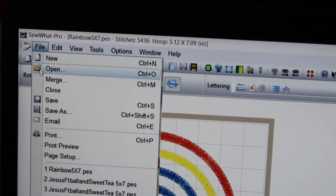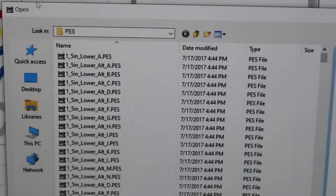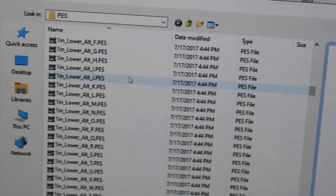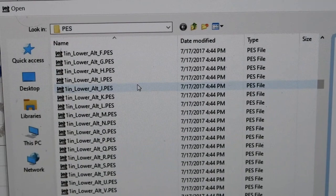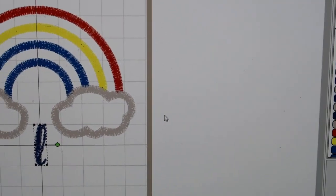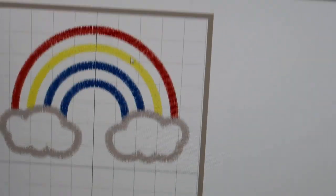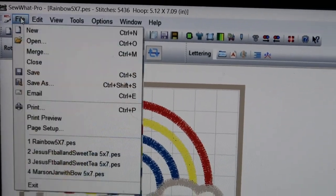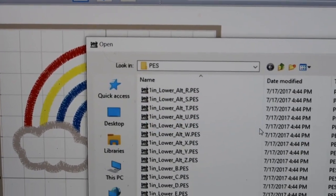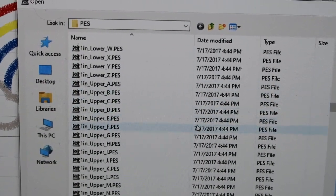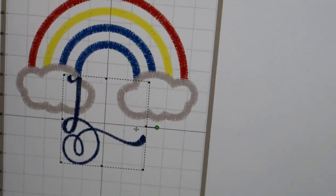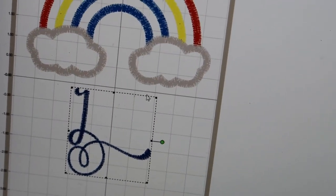We're going to go back up to File, back to Merge. I used 1.5 so let's use 1.0 - that just means one inch. We need to go to uppercase J. Let's go back up to Merge and pull up a J. There we go - let's see if this one fits. I have good feelings about this one.